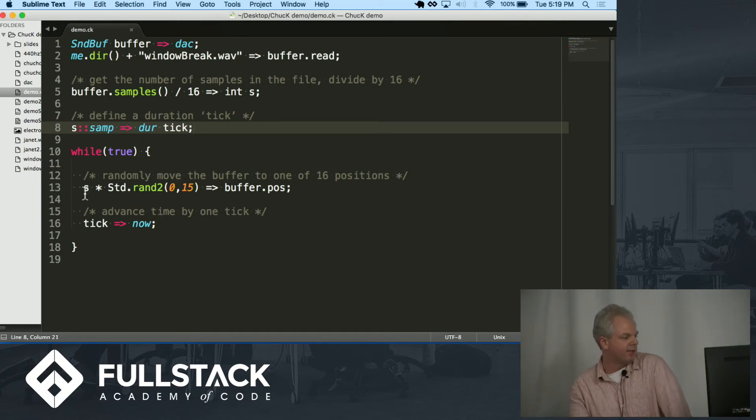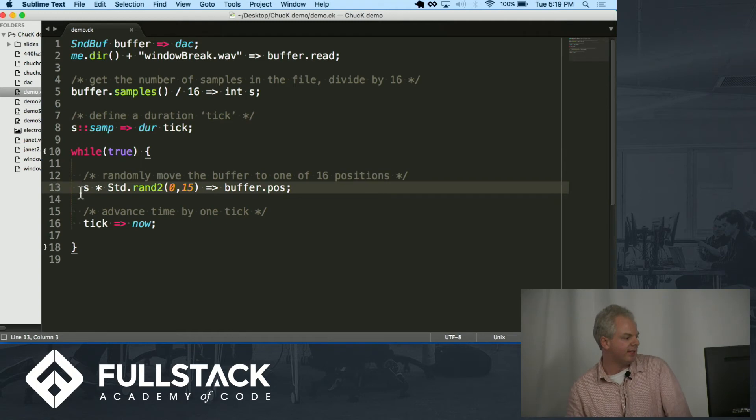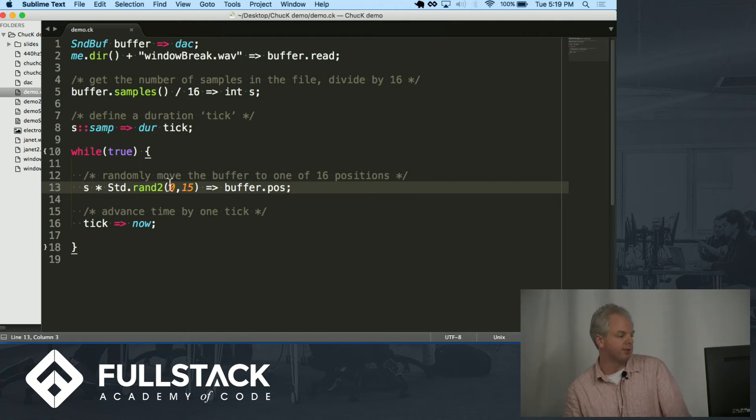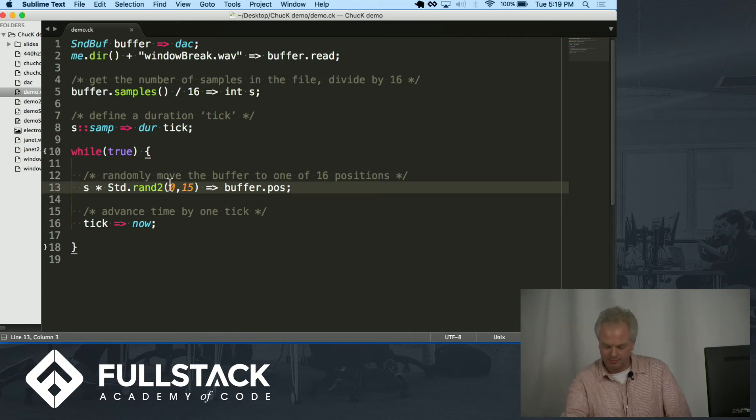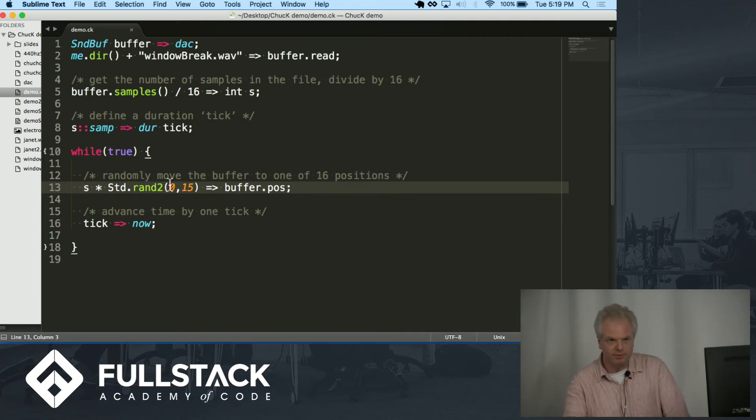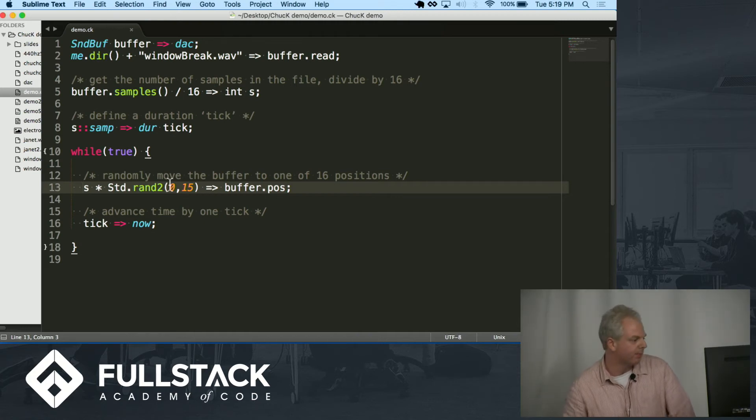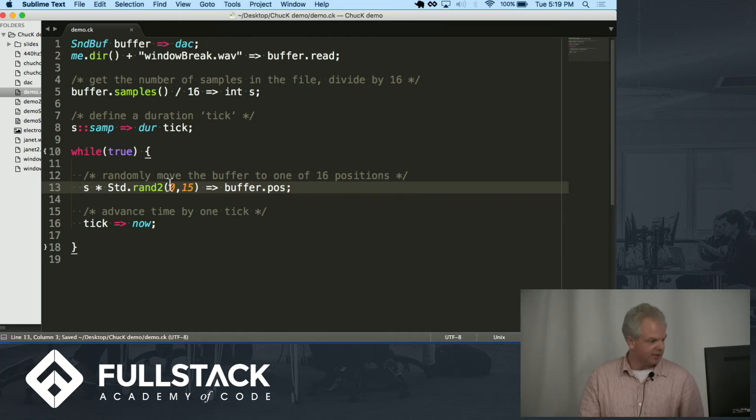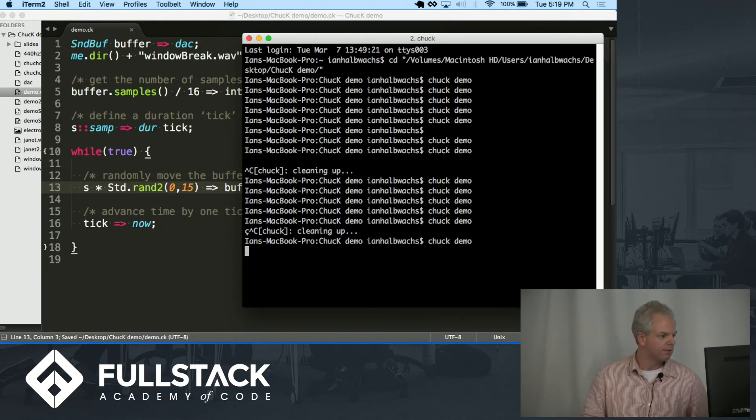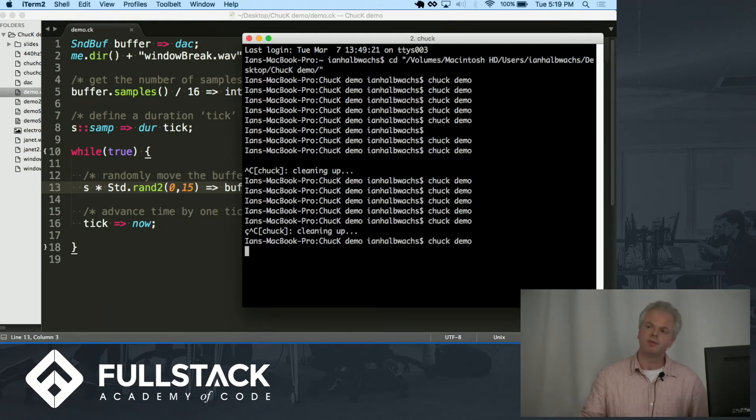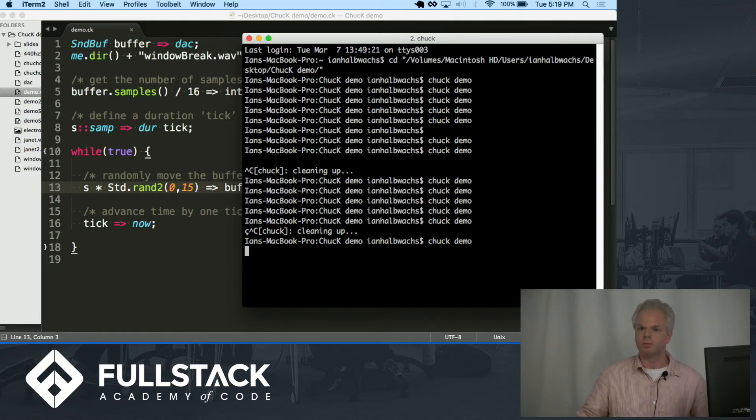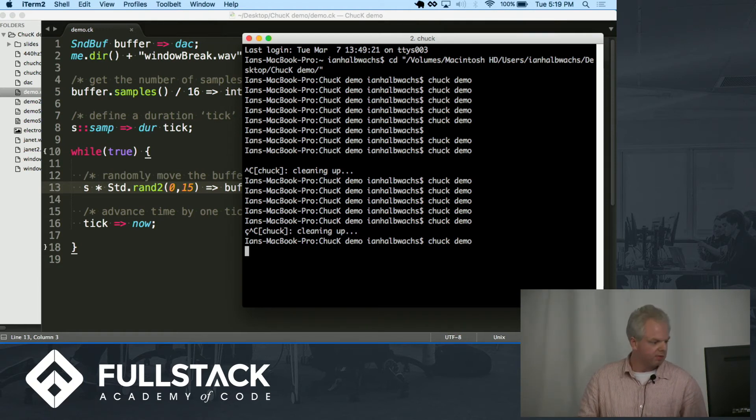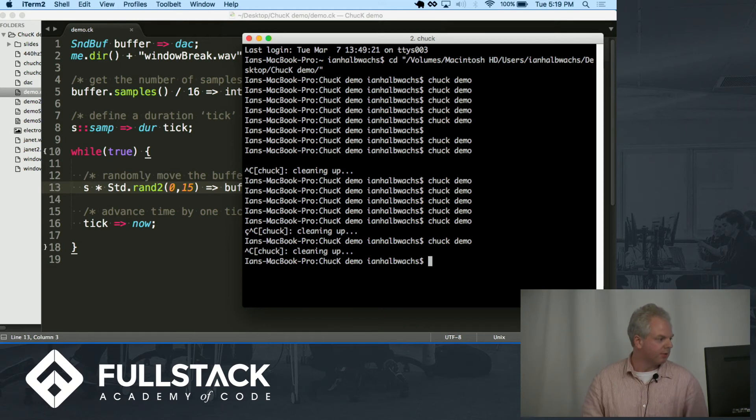On line 13 I take the number of samples. I multiply it by a random number between 0 and 15. So really I'm visiting one random, you can think of it almost like indexes in the array. I'm visiting a random index in the buffer. And that'll sound like this. So you can hear how it's a little more broken up. It's a little more interesting. It's kind of unpredictable. And to me, that's kind of cool.